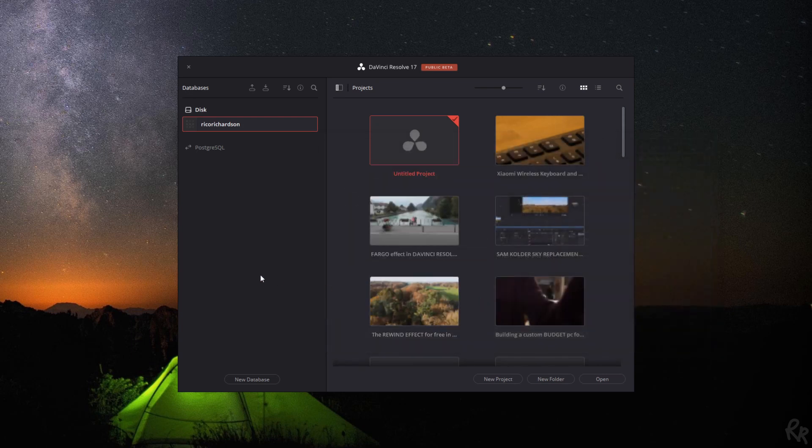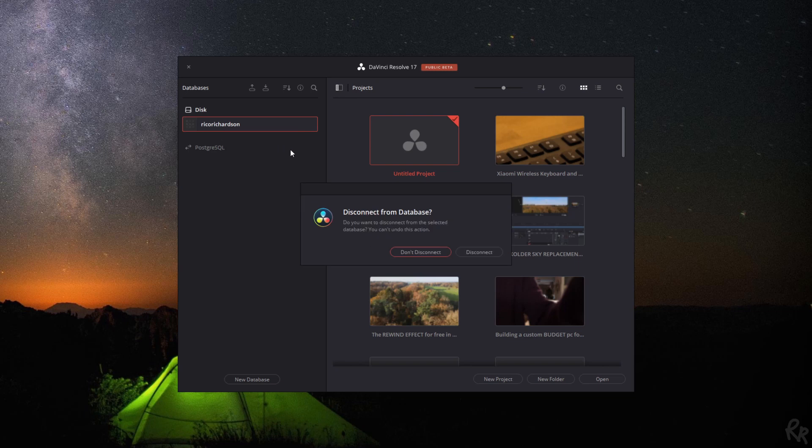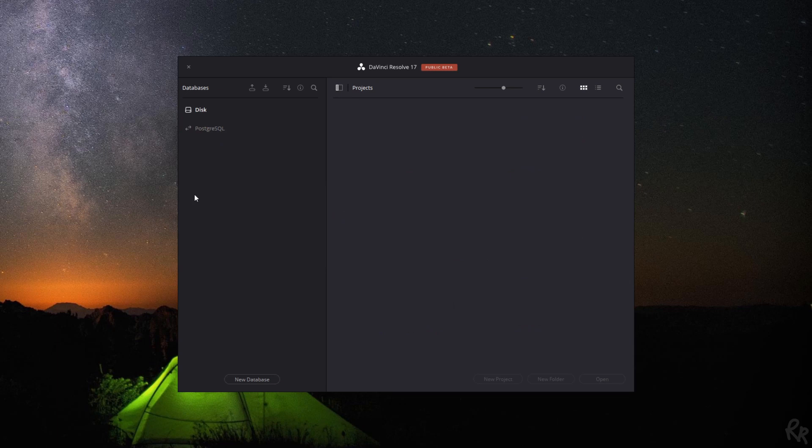In this case we already have a database, so I'm just going to navigate to there. I'm going to navigate to the folder that we've just created with the new database. To show you that this actually works, I'm going to unlink my database. If you unlink or disconnect a database, it won't show up here anymore, but the database is still there. So let me disconnect it.